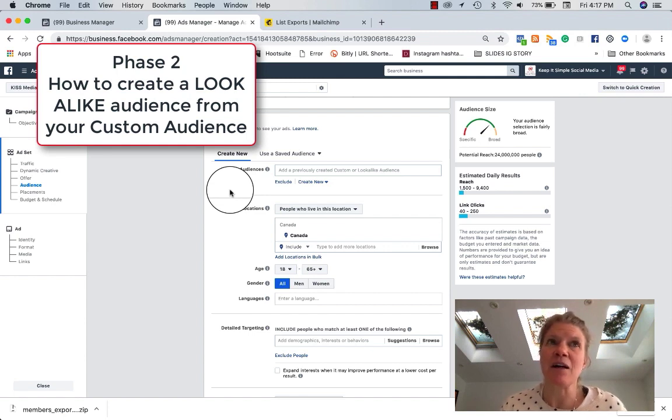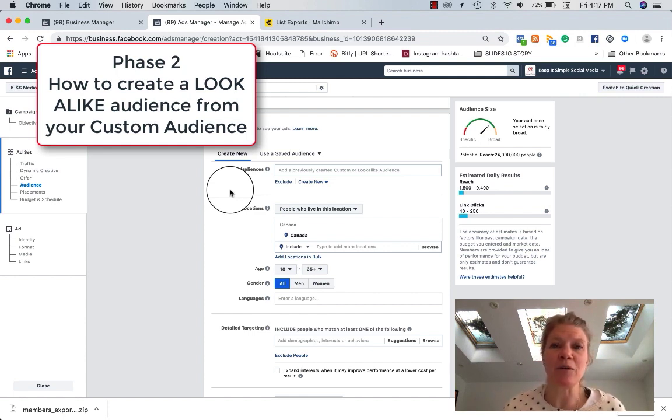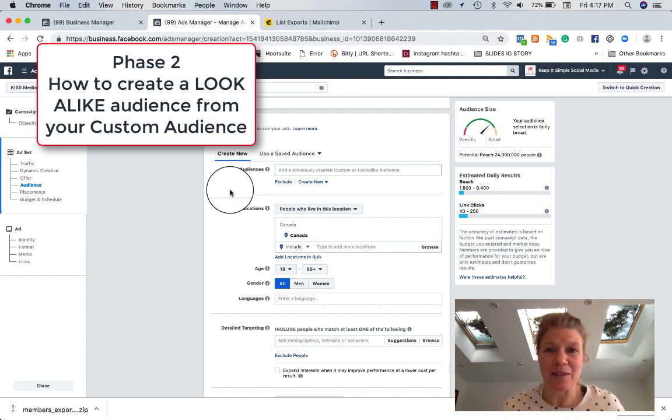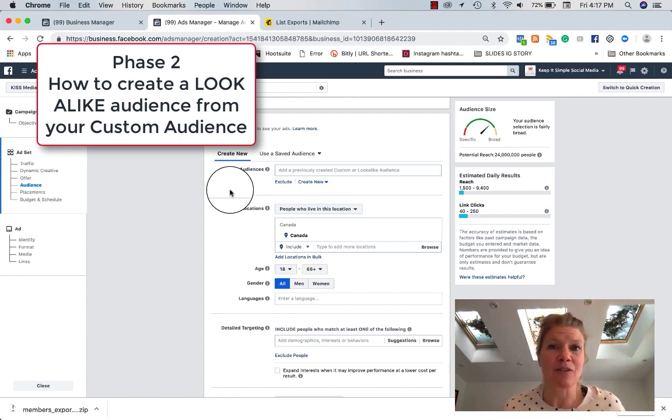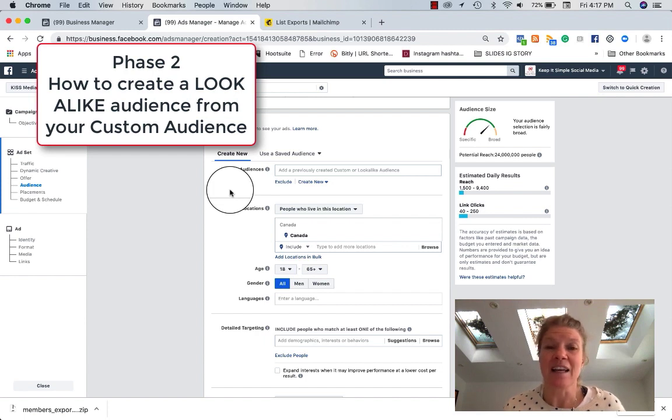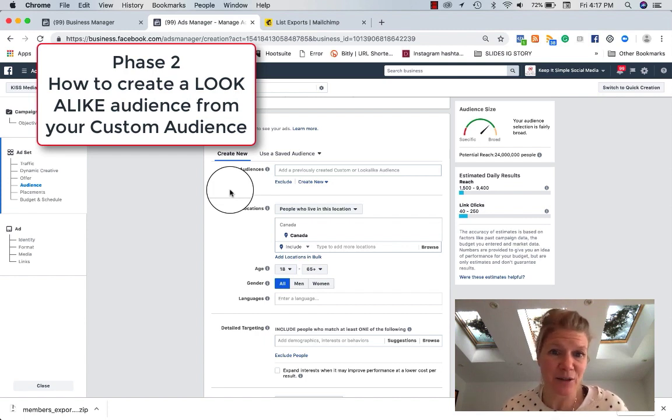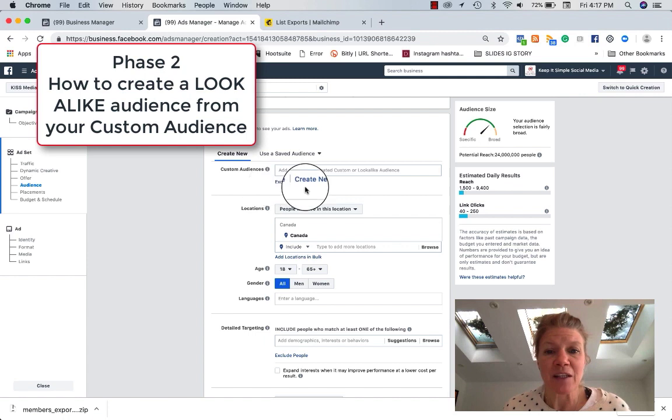Now, how about you say, okay, well, Facebook, can you find me people that look alike those same people? I want to reach people that have the same interests, the same demographics. Facebook's going to say, okay, sure, let's do this. So how to do that?